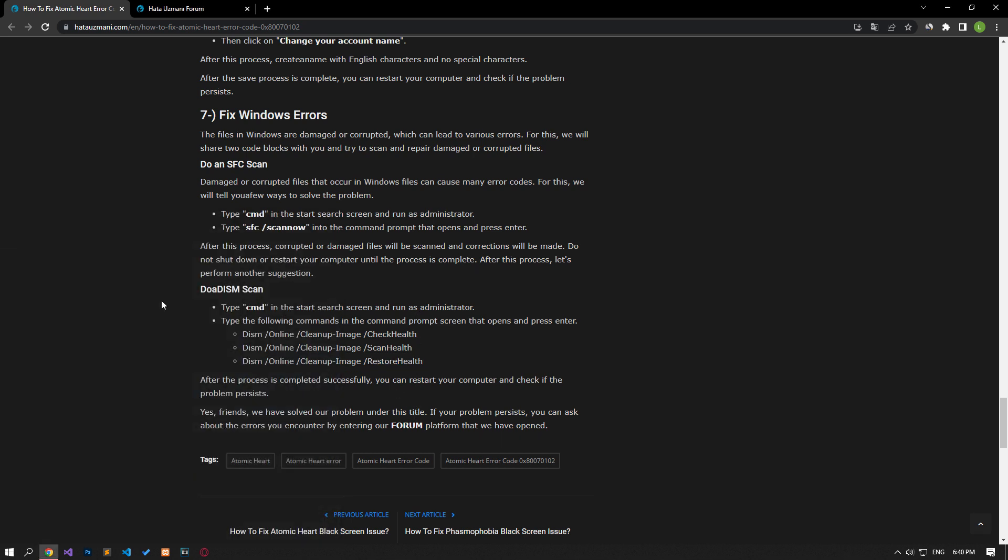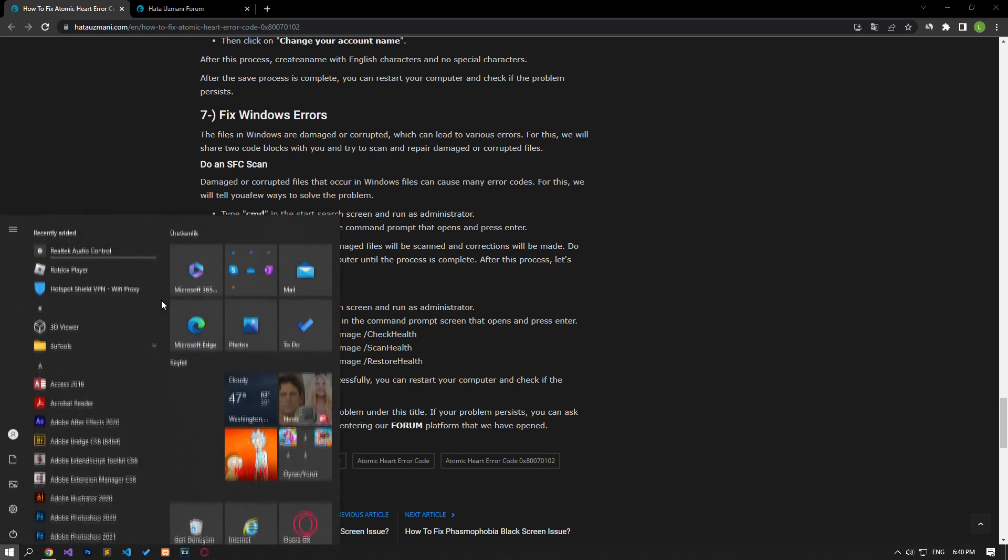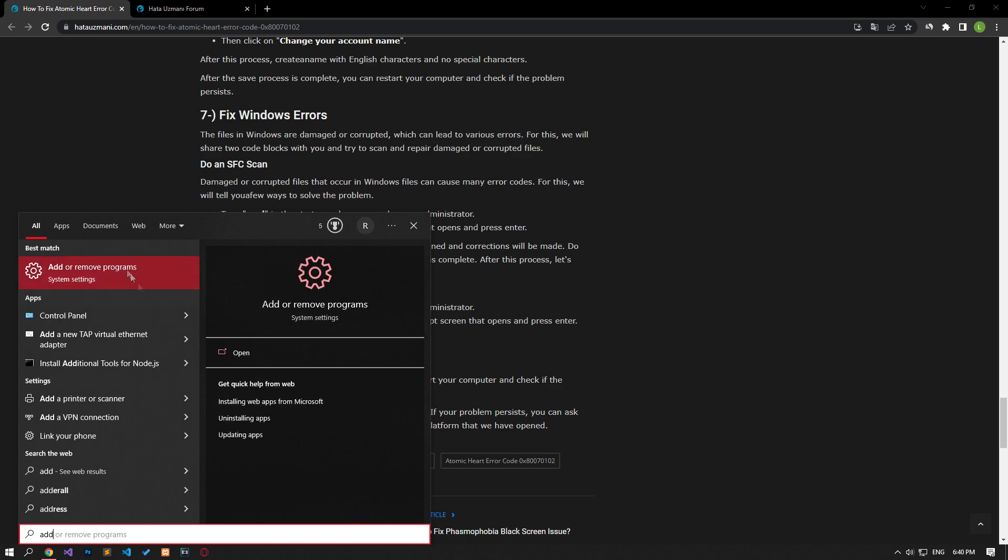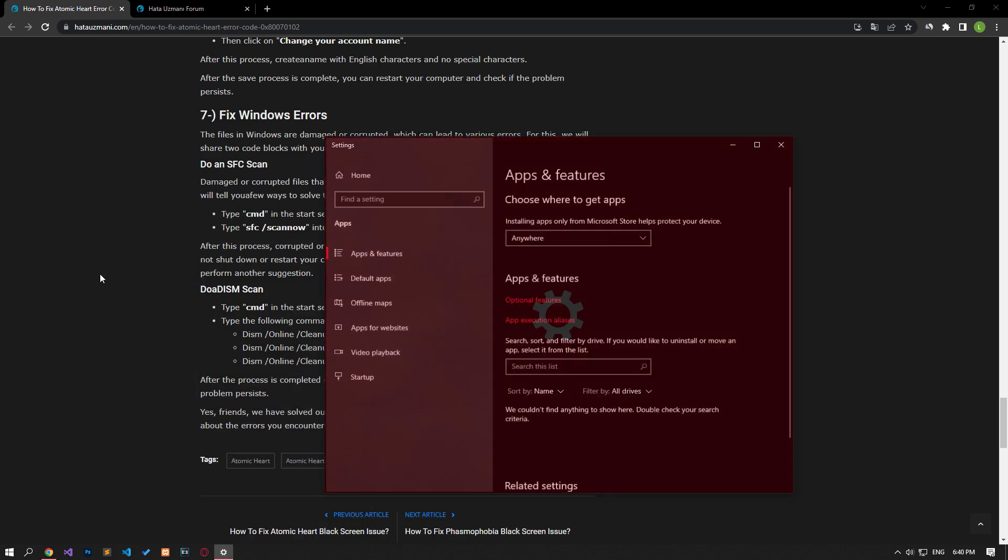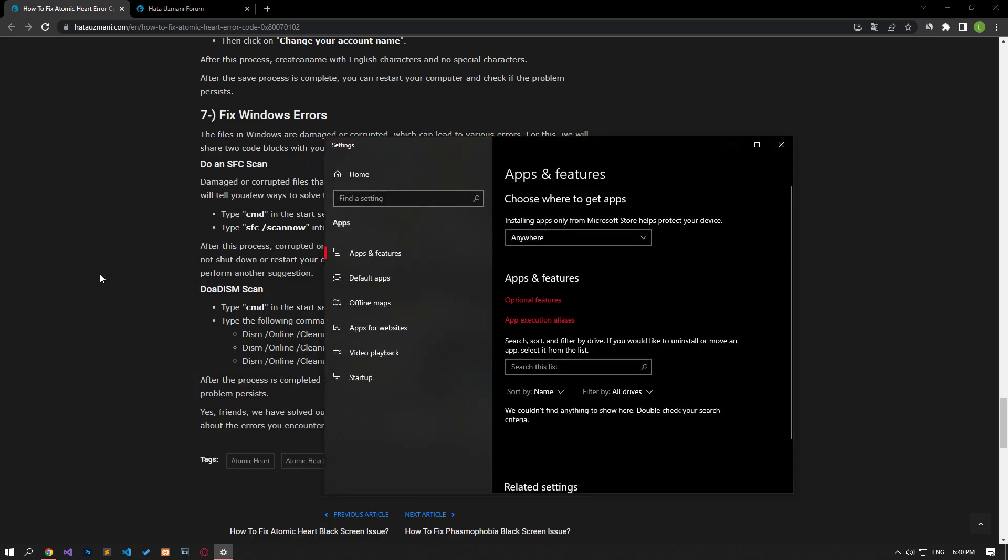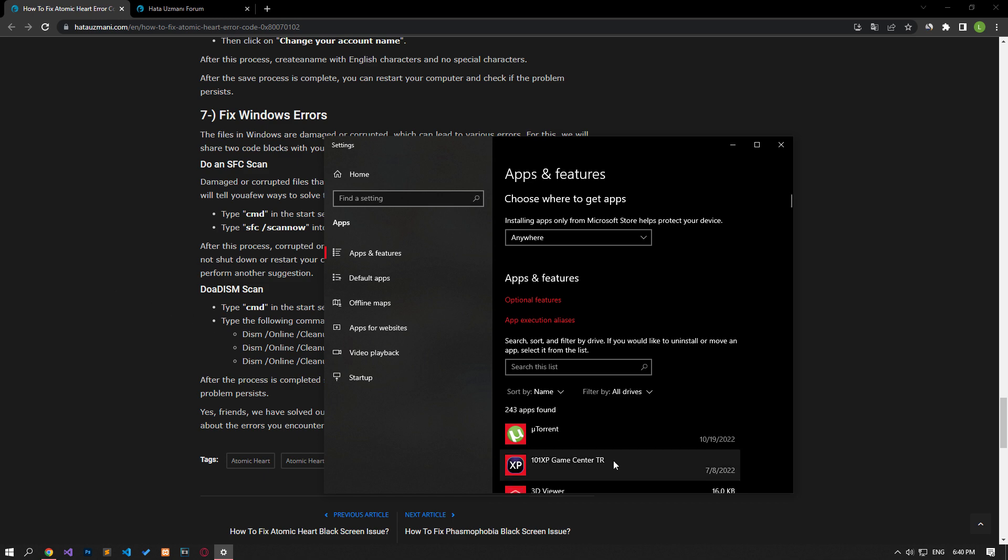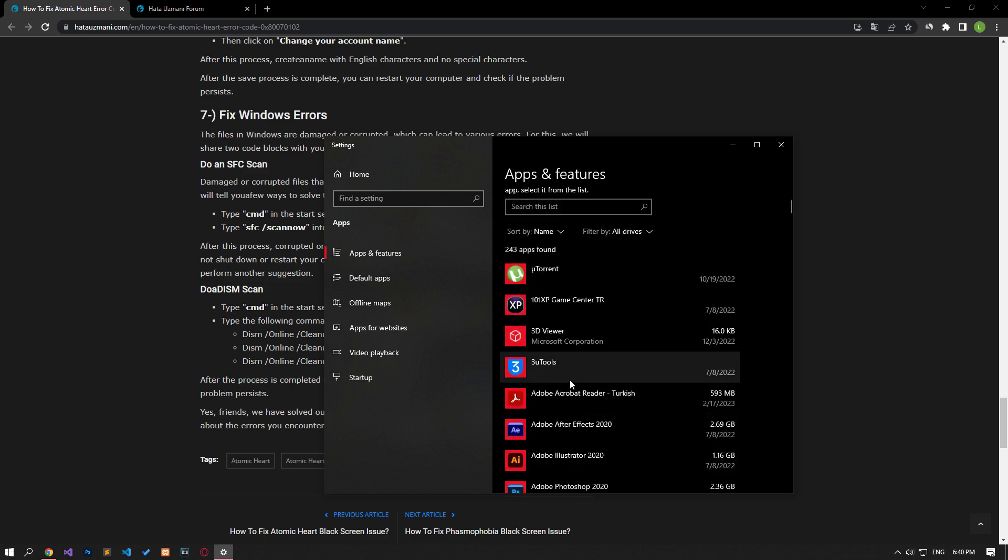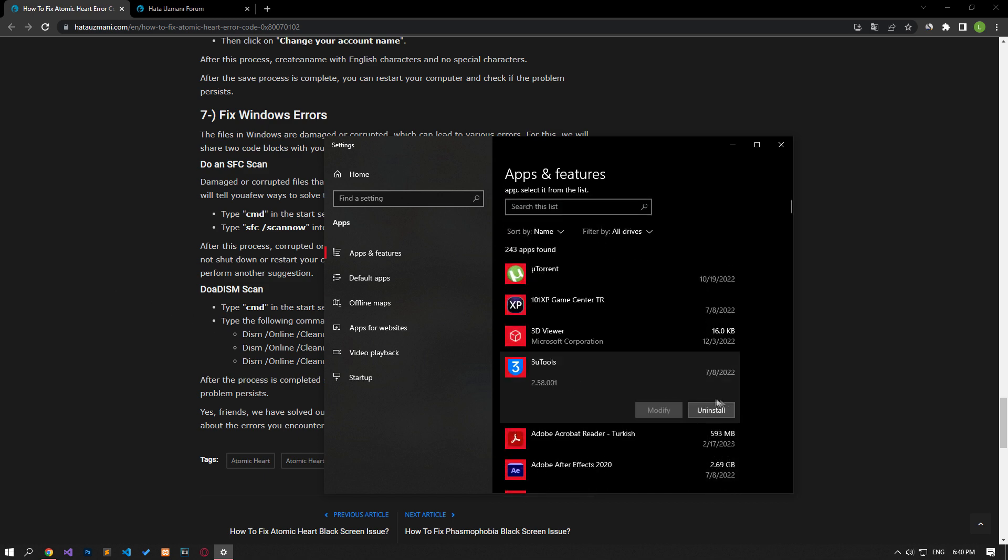If the problem persists despite following these suggestions, you can finally uninstall the game and reinstall it. To uninstall the game, type add or remove programs on the start search screen and open it. Click on the Atomic Heart game on the screen that opens and click the Uninstall button to perform the uninstallation. After uninstalling the game, you can check it by reinstalling it.